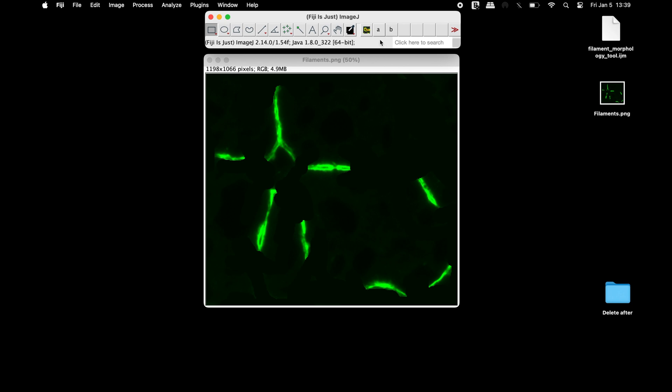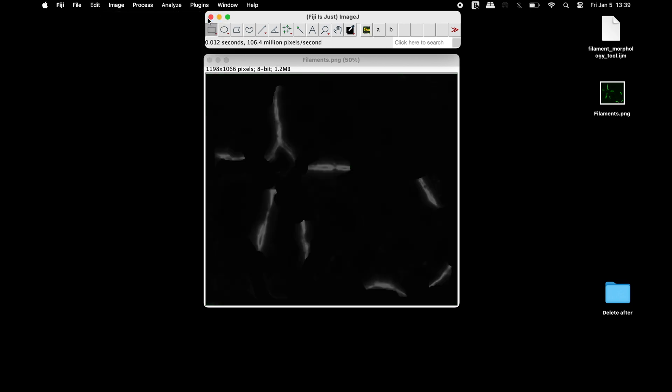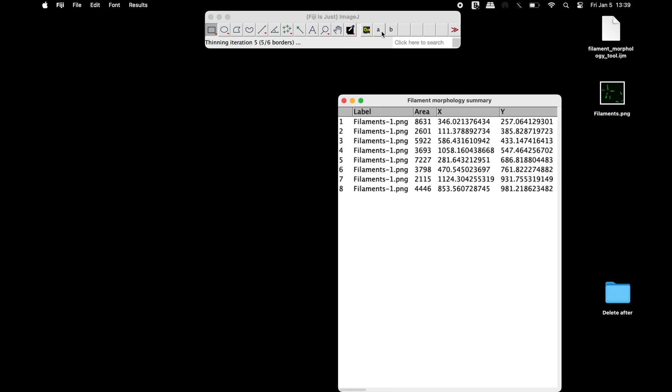The next step is to change the RGB image type into an 8-bit image. Now, make a left click on the icon A and wait until the macro has completed the analysis.